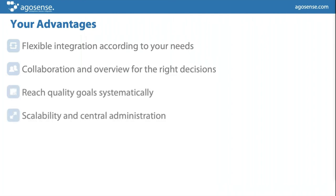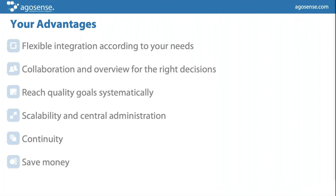This is my last slide for today, showing a few of the advantages of using Argosense Symphony. I will now look into the question panel if there are any questions from your side.